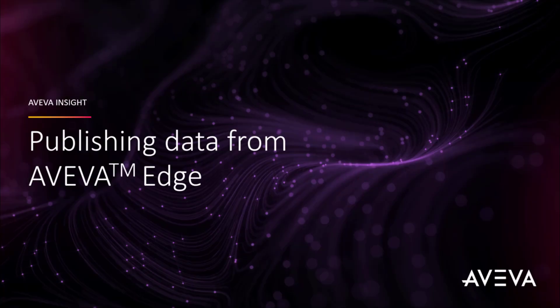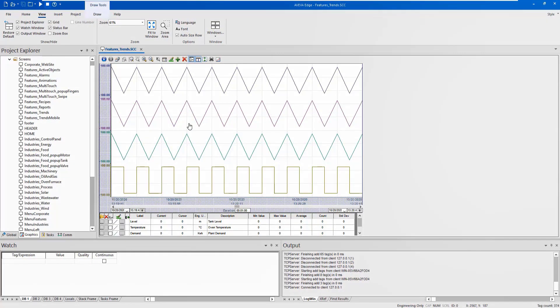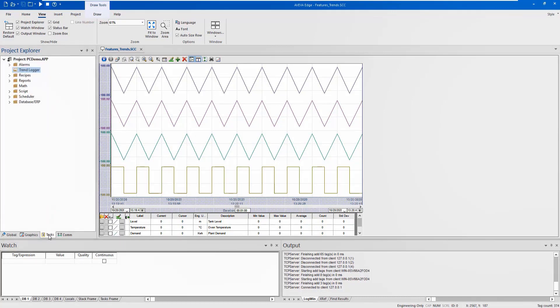In this video, we will be providing a demonstration of the configuration for an Aviva Edge application to publish information into Insight. We will be taking the trended information on this chart and publishing the data into Insight.